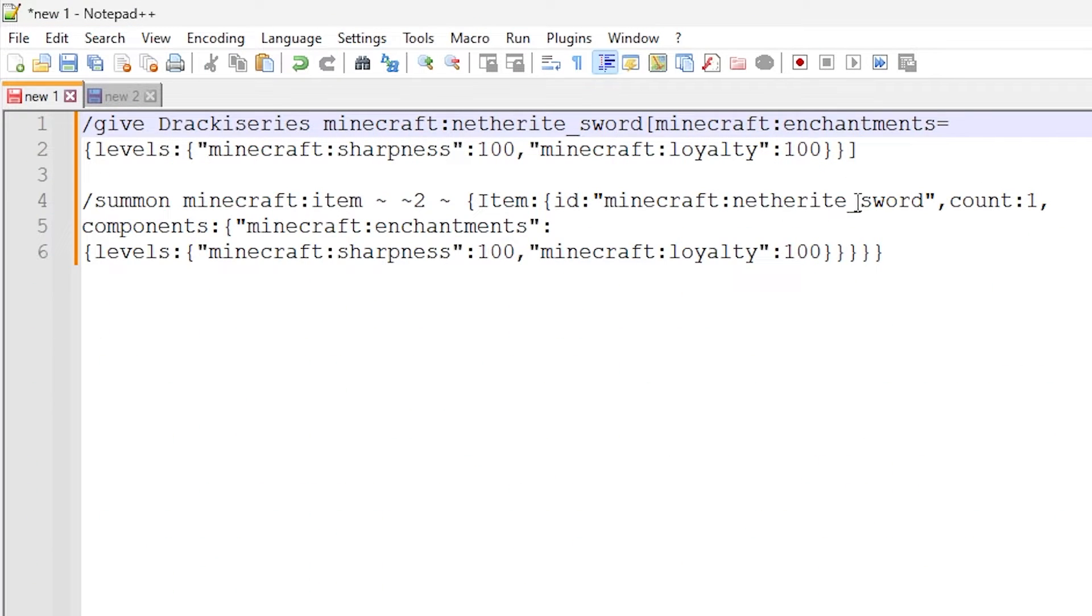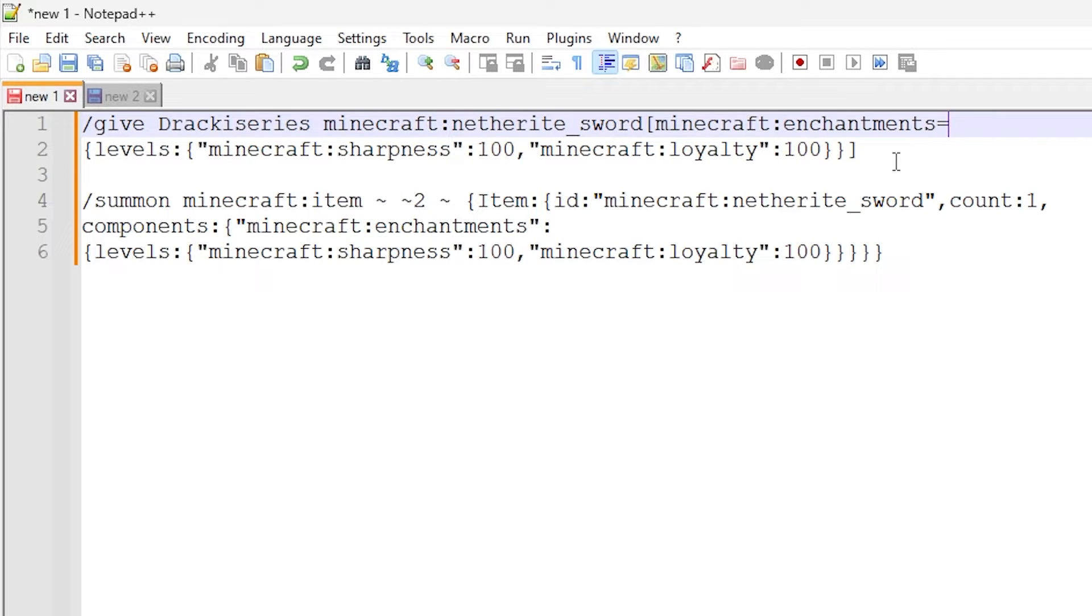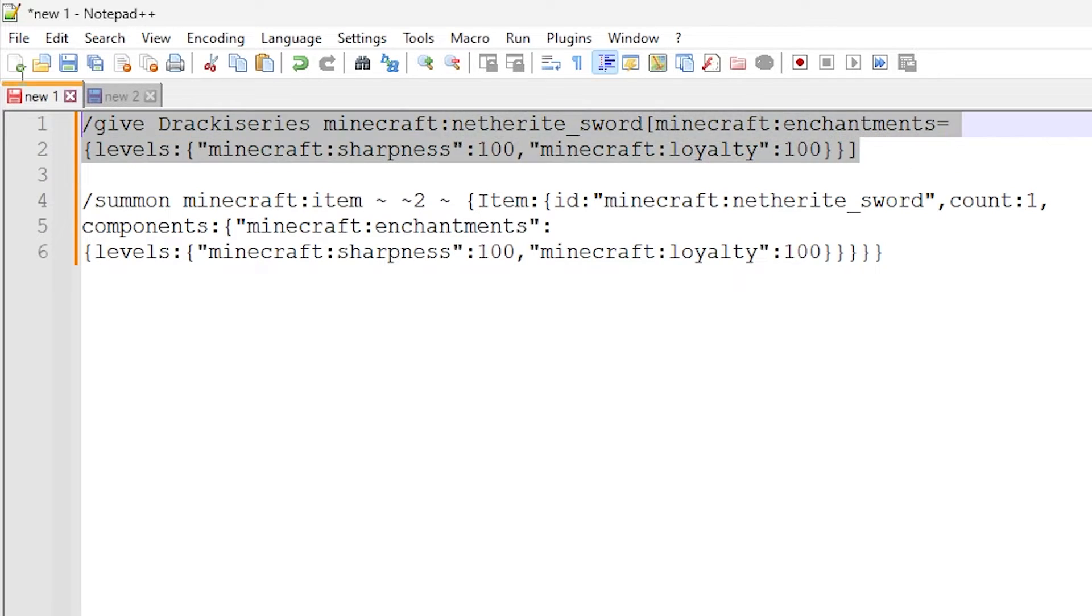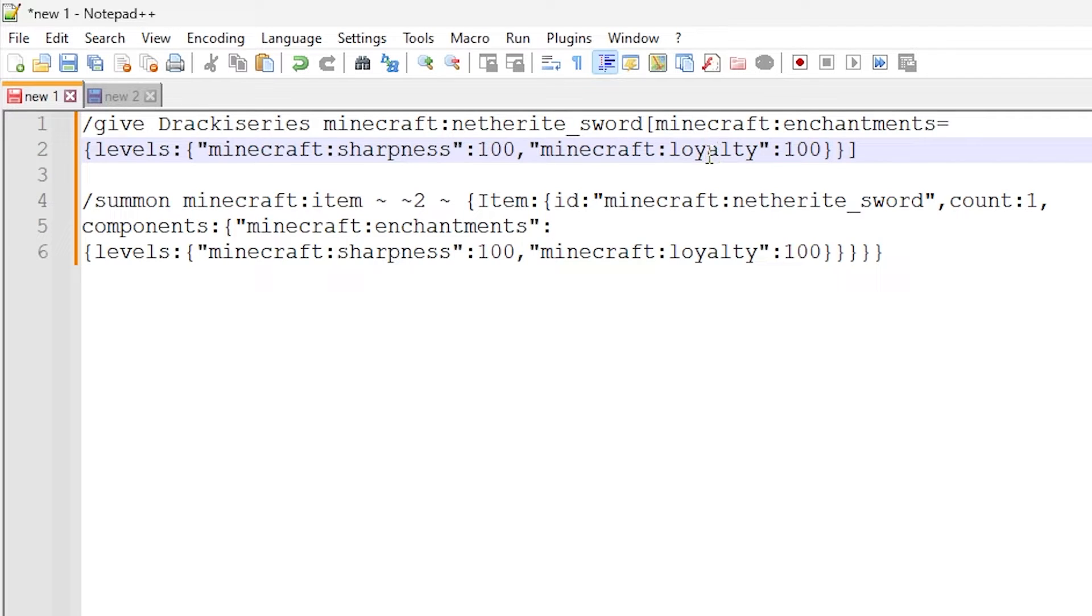Alright everyone, we're now inside the text editor right here, and these are the two commands I was using in this video. These commands will be in the description of the video as well, so you can copy and paste them into your Minecraft and have a look at them.